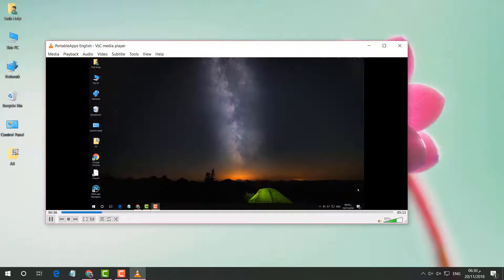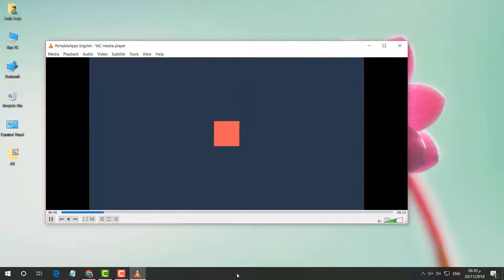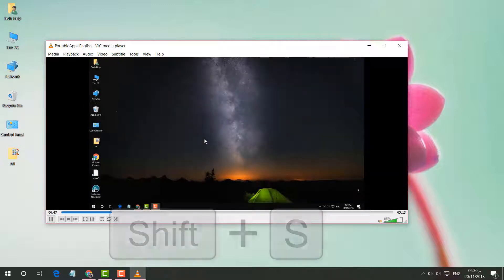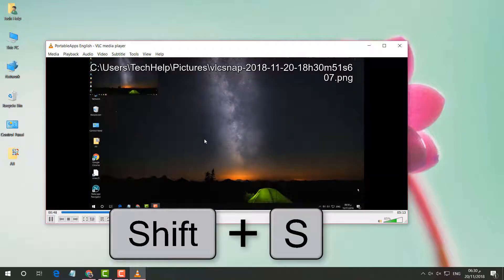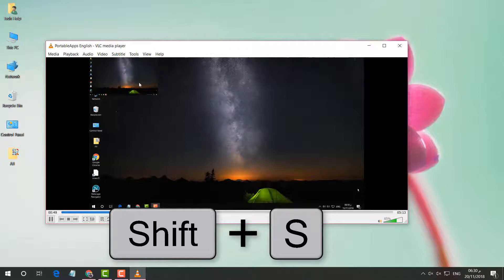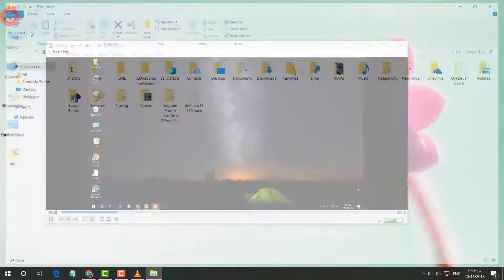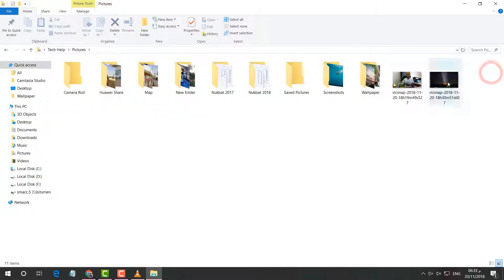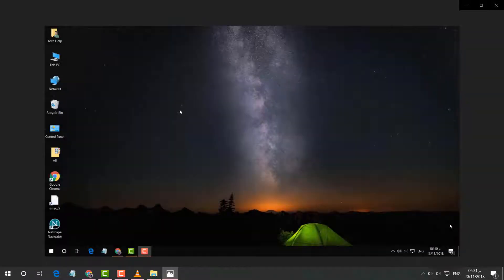If you want to take a screenshot of any frame while a video is playing, you can simply press Shift+S on your keyboard and it will take a screenshot. It will be saved on your PC, and if you go to the Pictures section you will find the screenshot just taken.